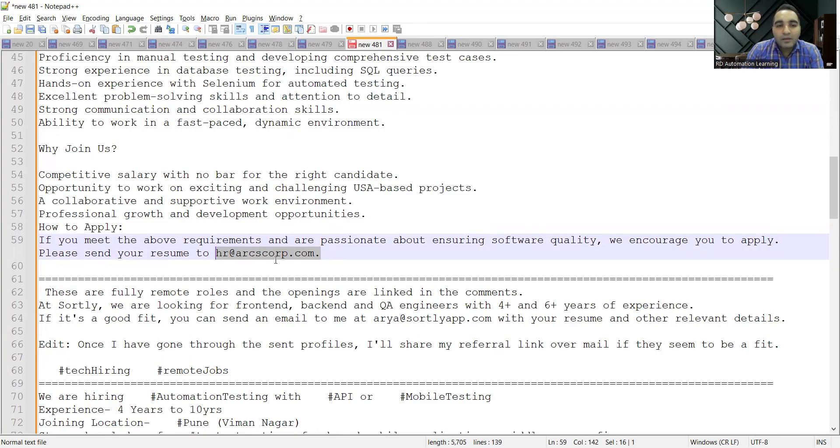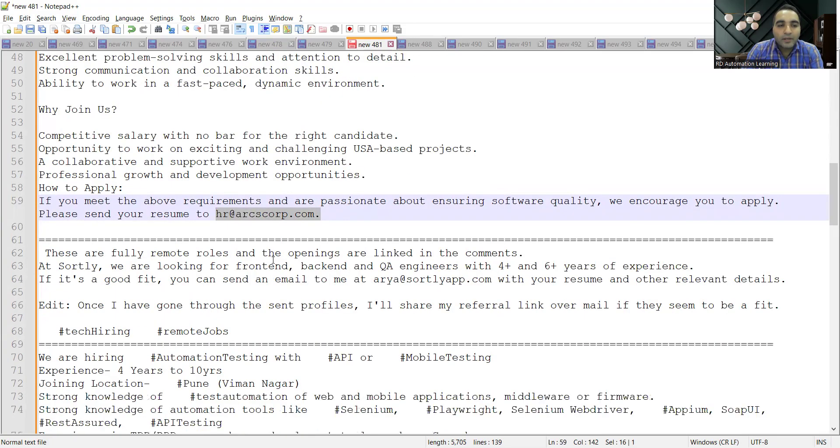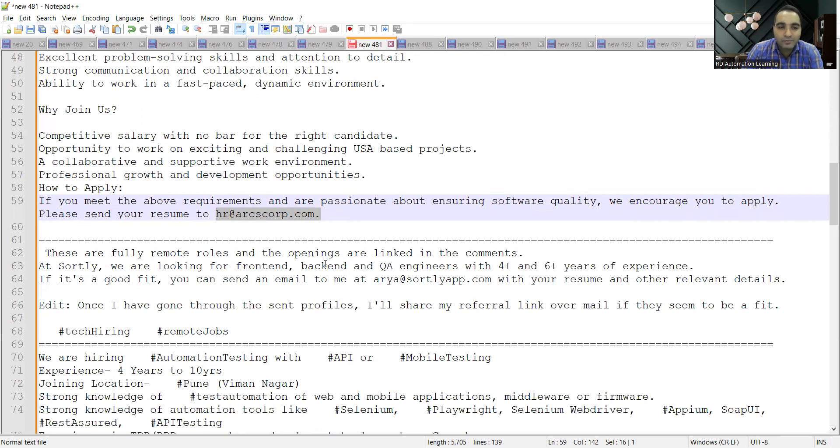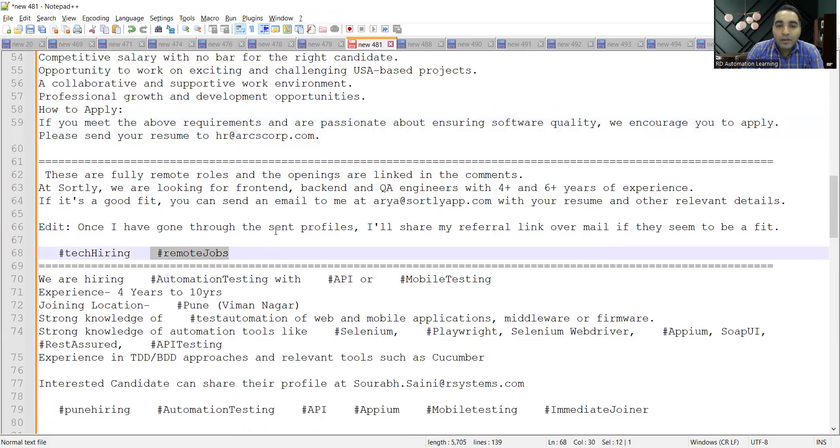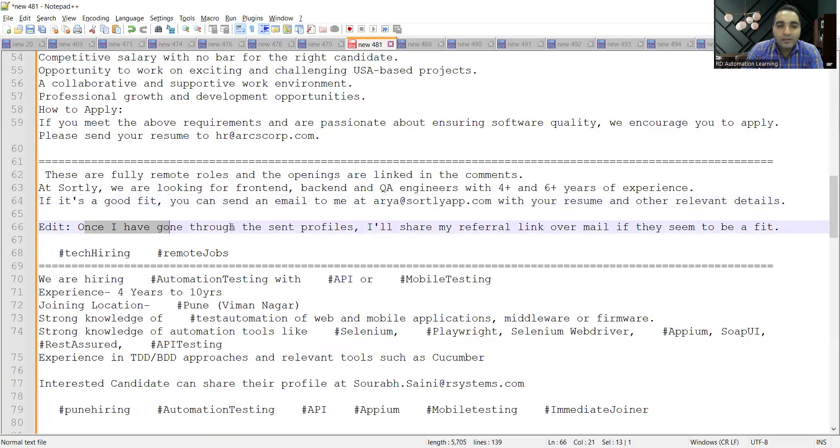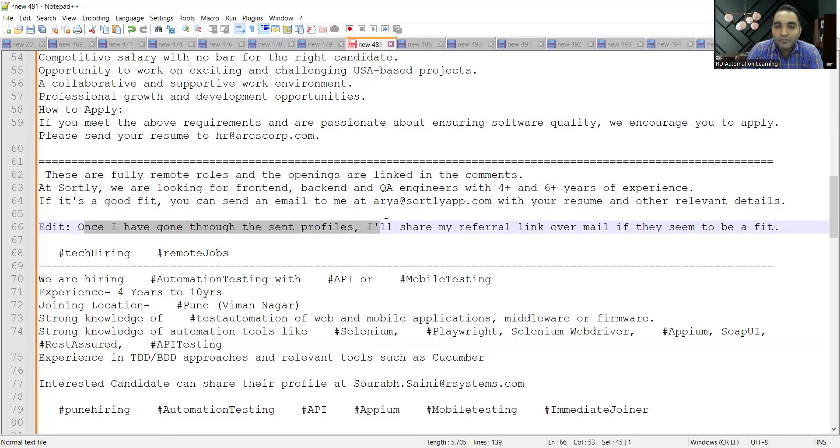There is a company, Shorty, looking for front-end, back-end, and QA engineers with four plus and six plus years of experience. These are all remote roles. The person providing the referral will go through the profiles sent and then share the referral link over email.